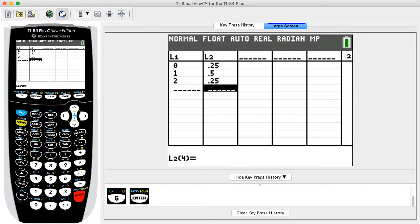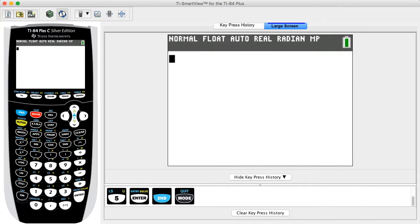After completing the entry of the probability distribution, quit the edit view by pressing the SECOND key then the MODE key for quit.